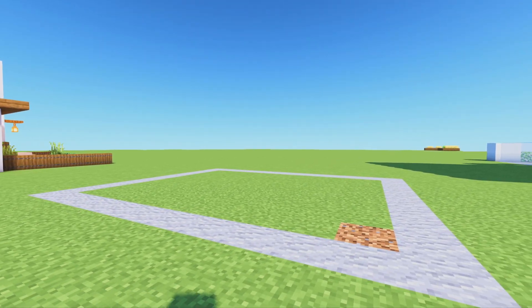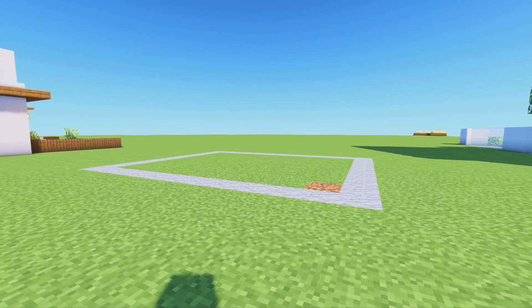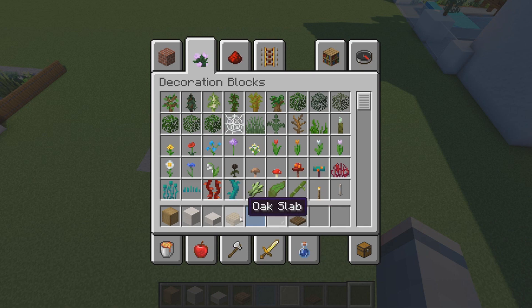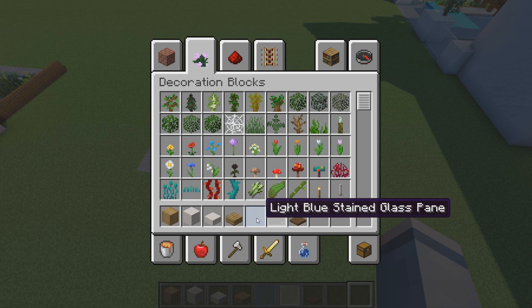Hey guys, welcome back to a brand new tutorial. Today we're going to be building a little modern house.